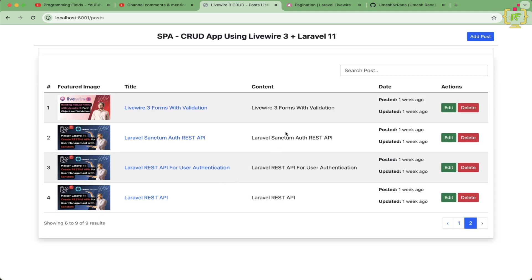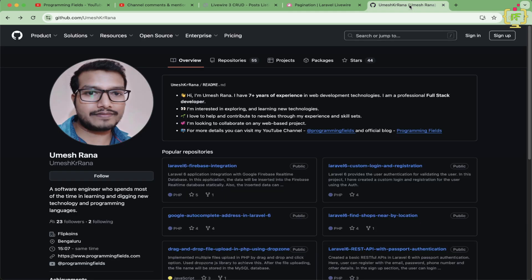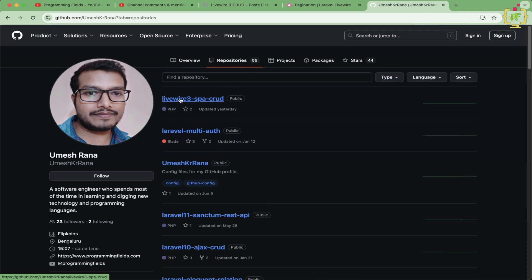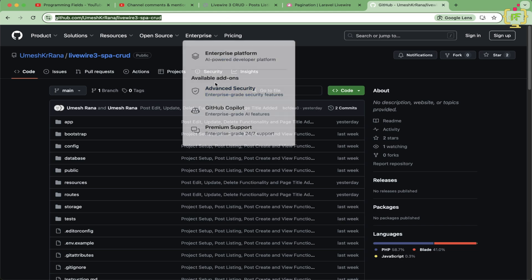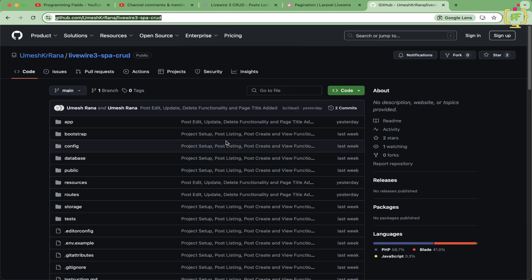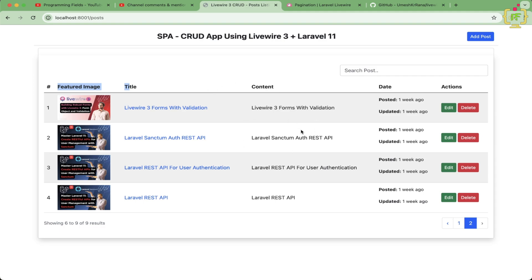We've implemented the real-time search functionality and the active page functionality for Livewire pagination. In the next video I'll add sorting functionality to the table header, making this a complete data table with sorting, pagination, and search. The source code is available in a GitHub repository linked in the description. Thanks for watching — see you in the next video, happy coding!